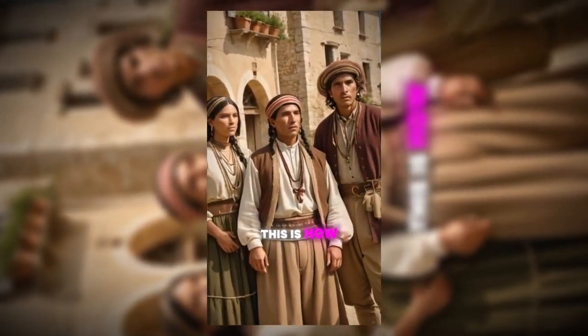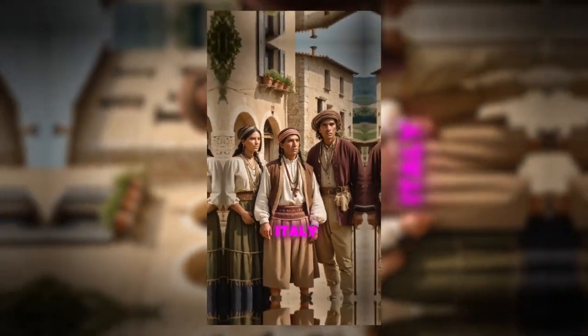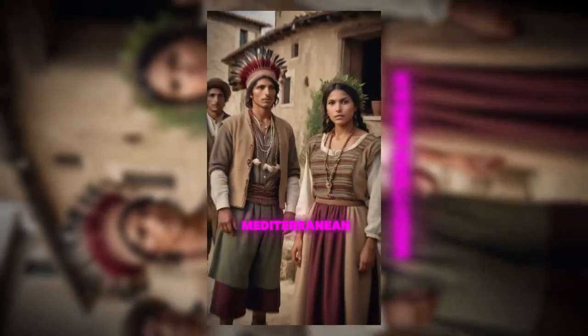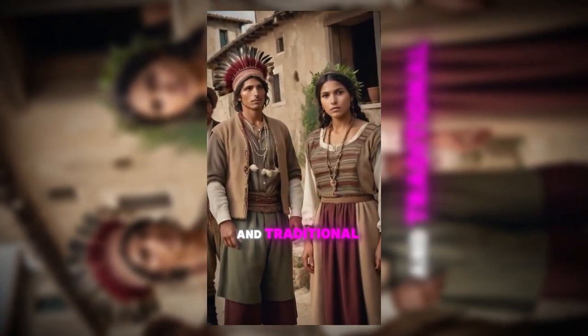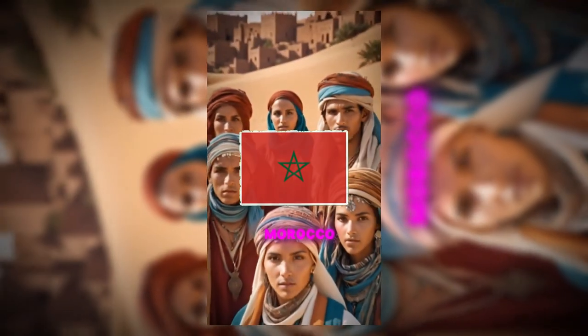Italy. This is how indigenous people look in Italy, reflecting a rich history of Mediterranean heritage and traditional Italian elegance.